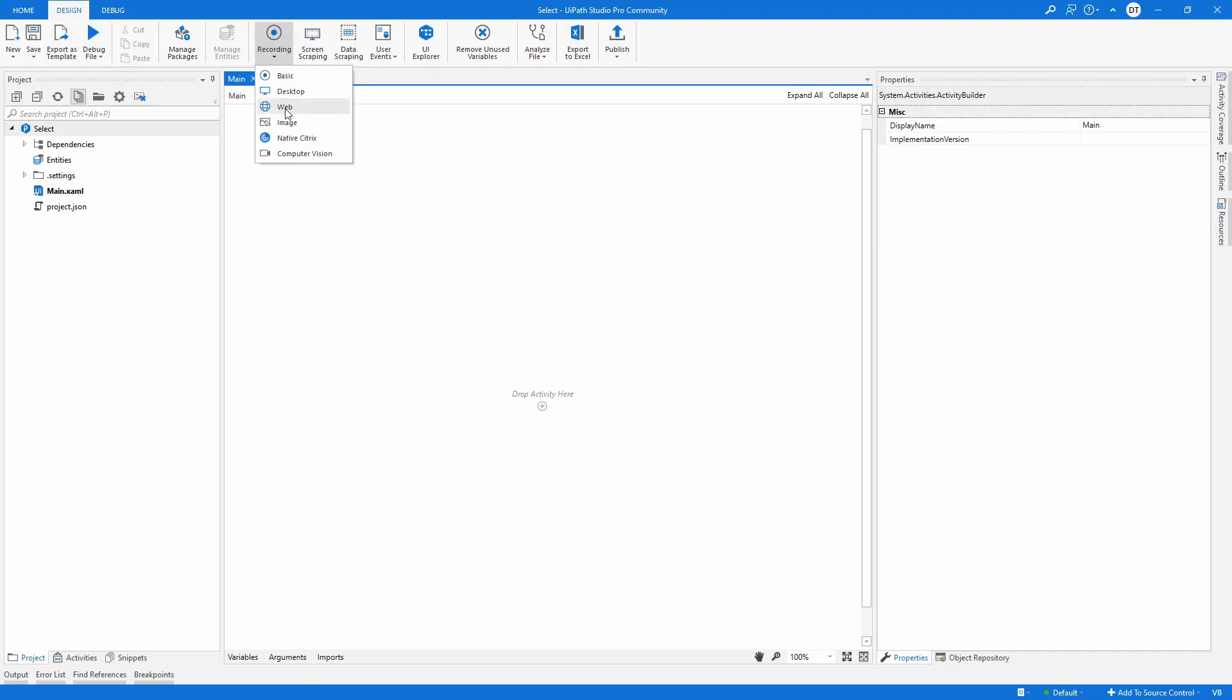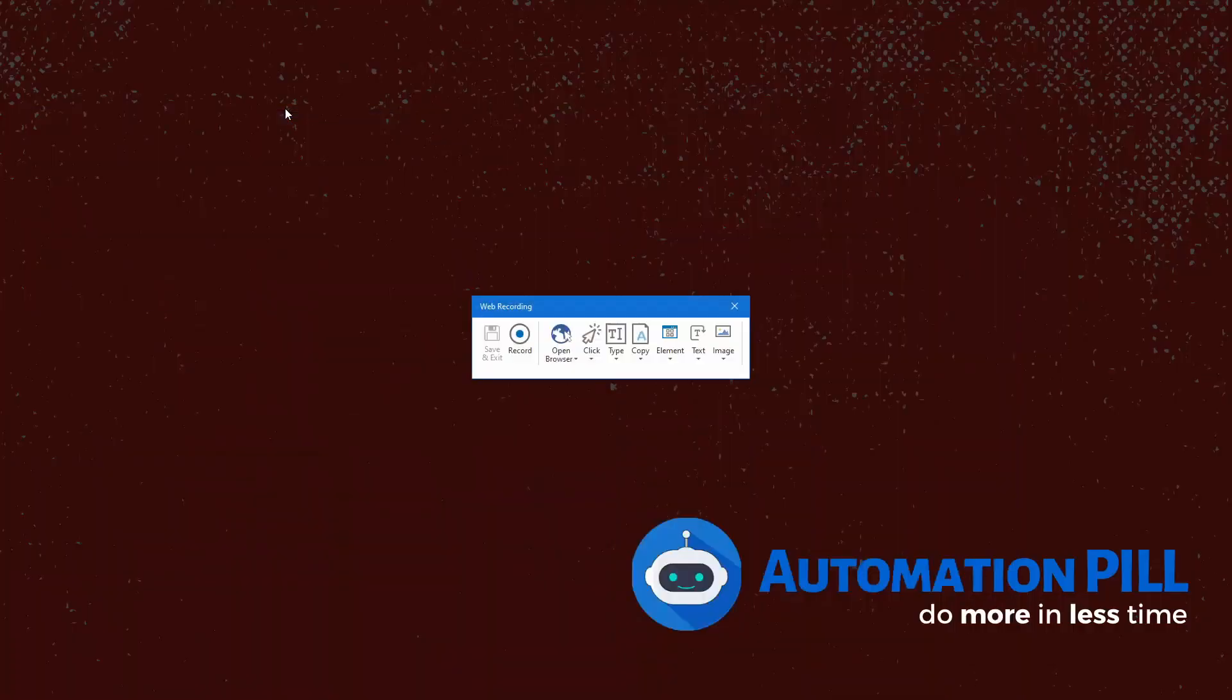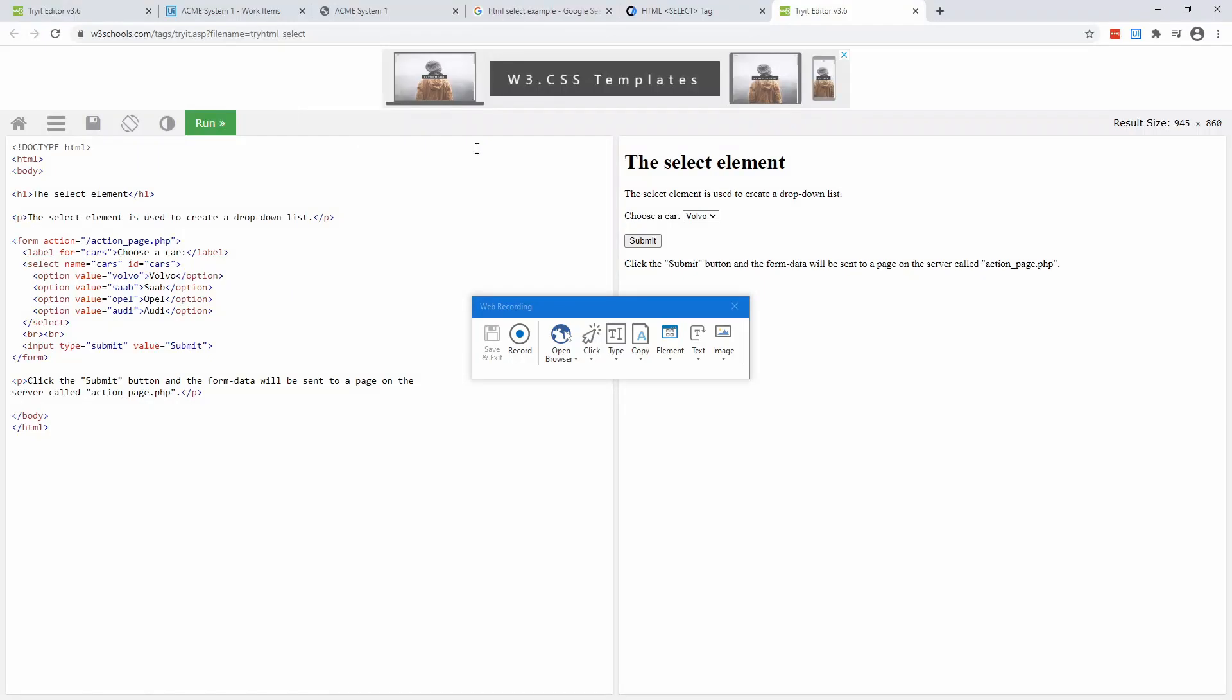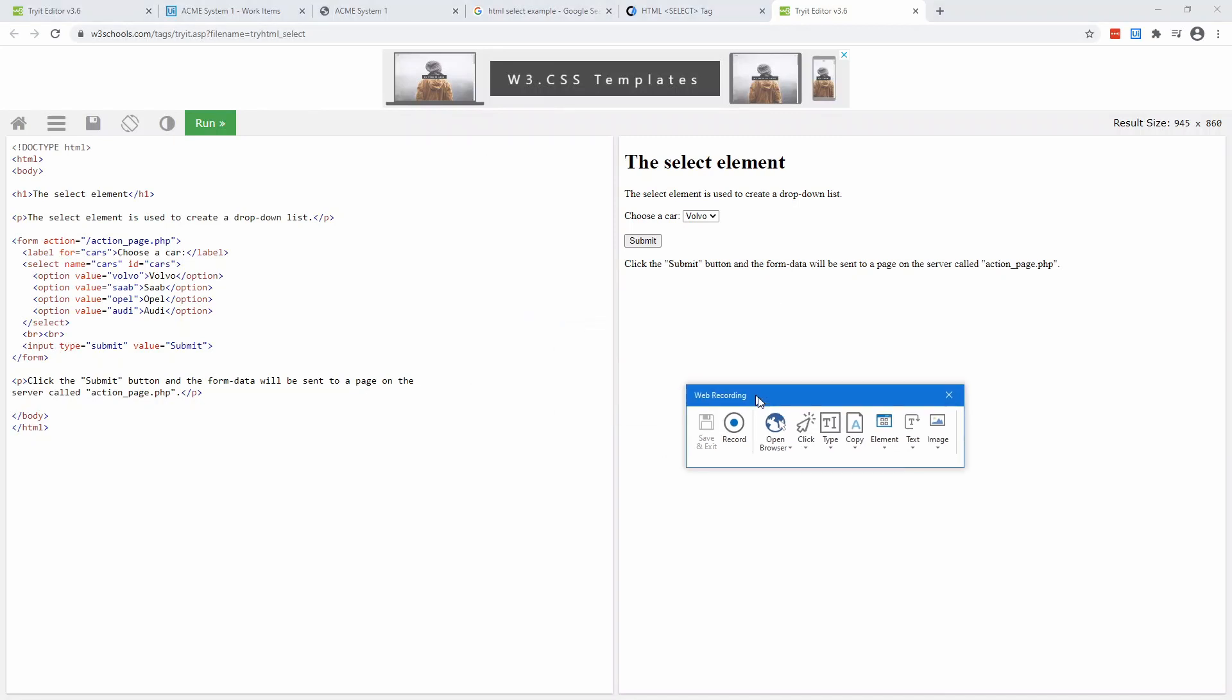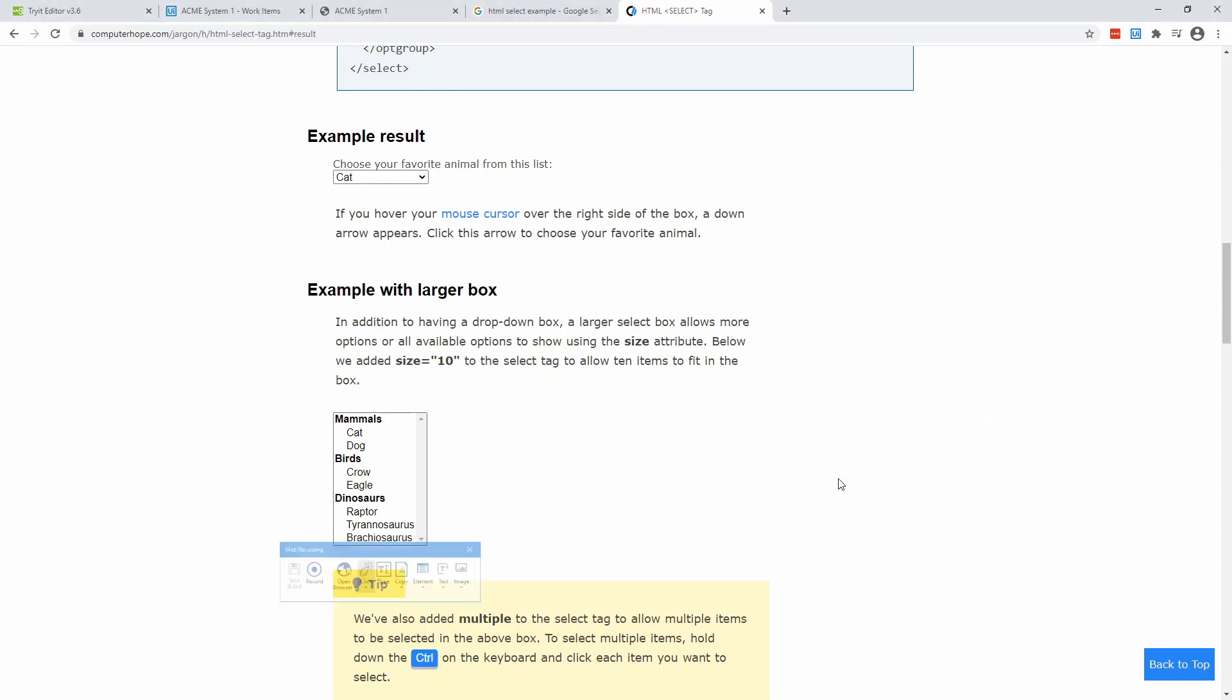And because we are dealing with web automation, I'm going to click on the web. I'll put my web browser here. I'm assuming that this web page is already open. So what I need to do, I will just need to click select item.